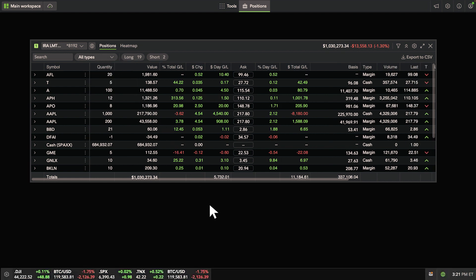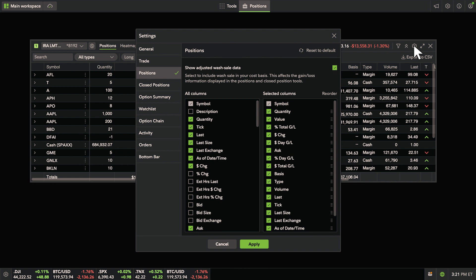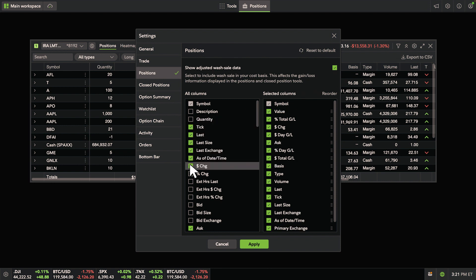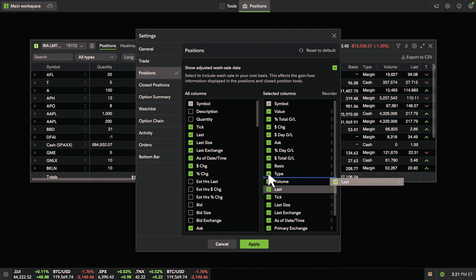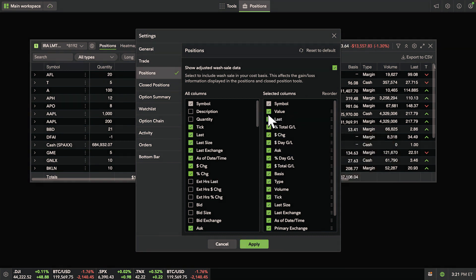Or you can edit your columns under Settings in the top right-hand corner. To add or remove a column, check or uncheck the box. You can reorder your columns from here too. When you're all set, select Apply.